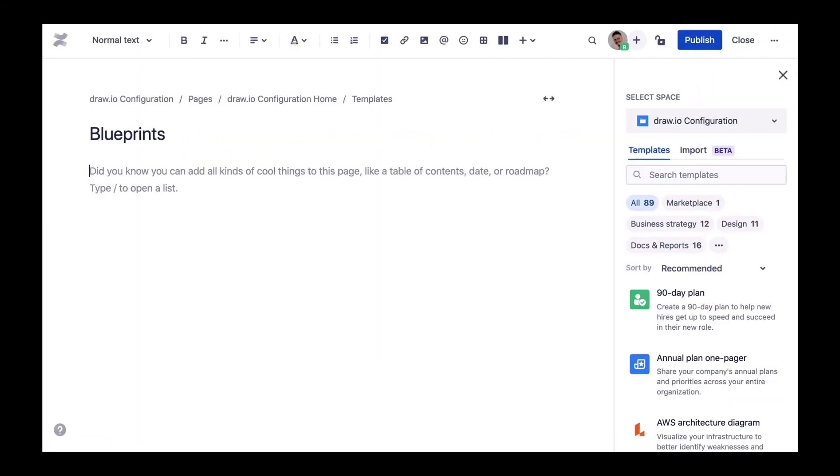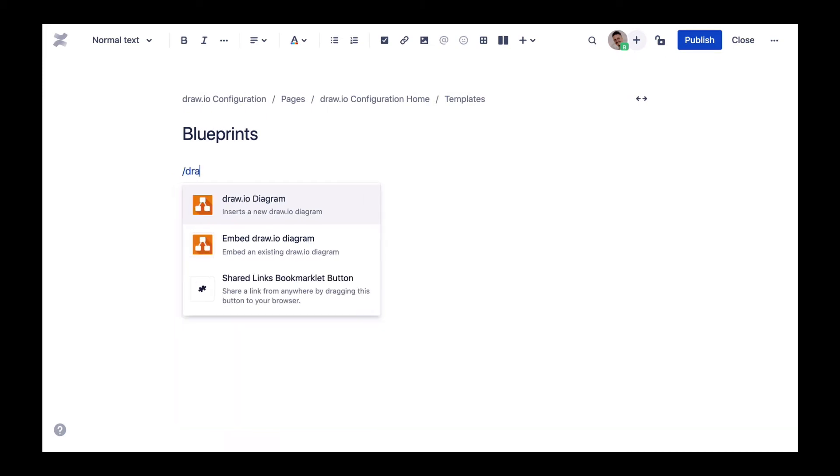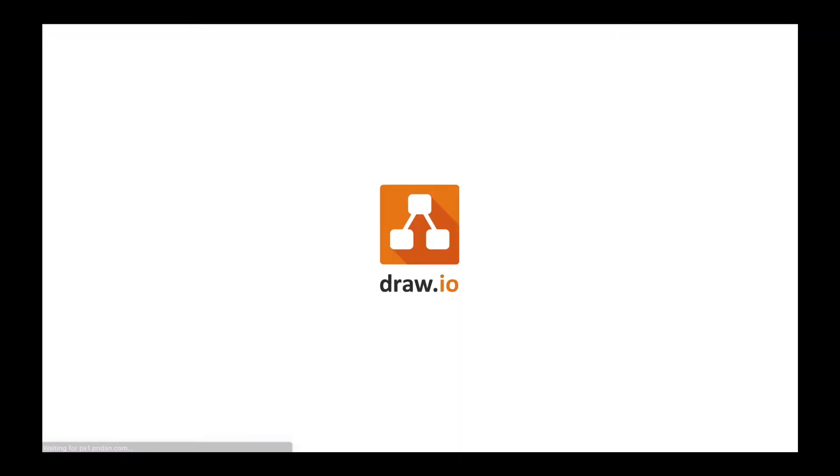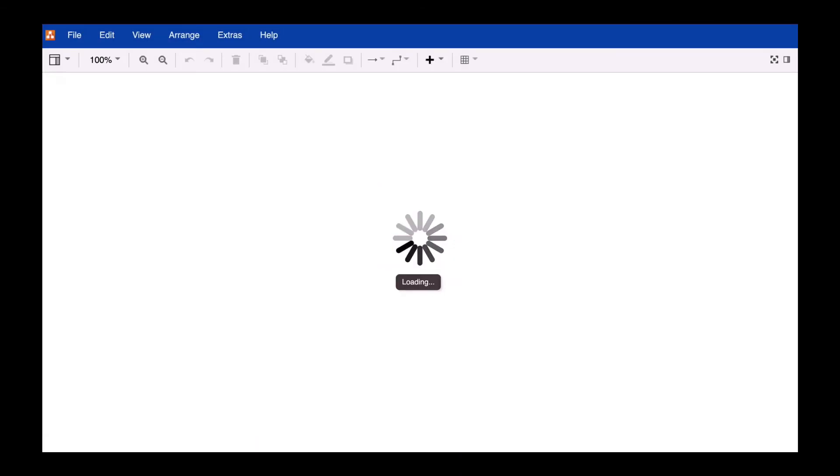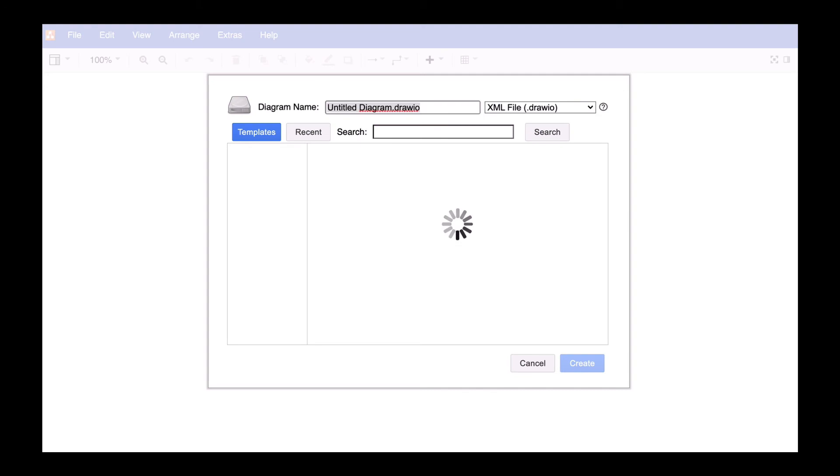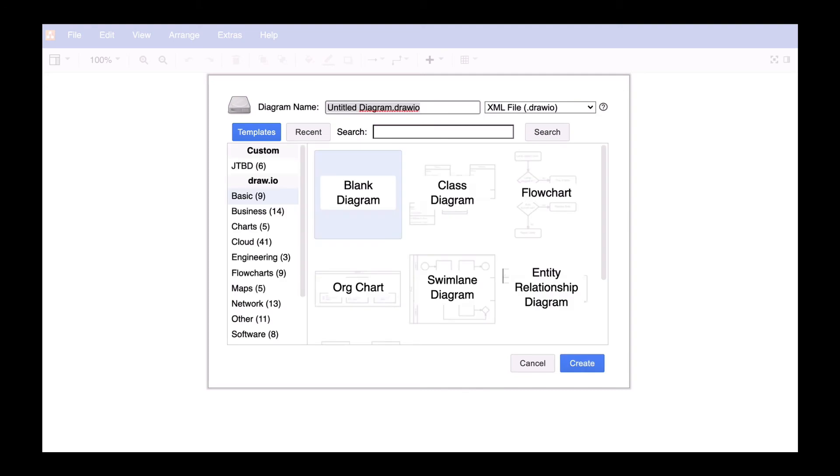The only thing we need to do is embed the Drawio macro to add our sales funnel to the page. Note that the diagram name provided now will later appear as a mouse over in the template manager. So choose the name wisely.